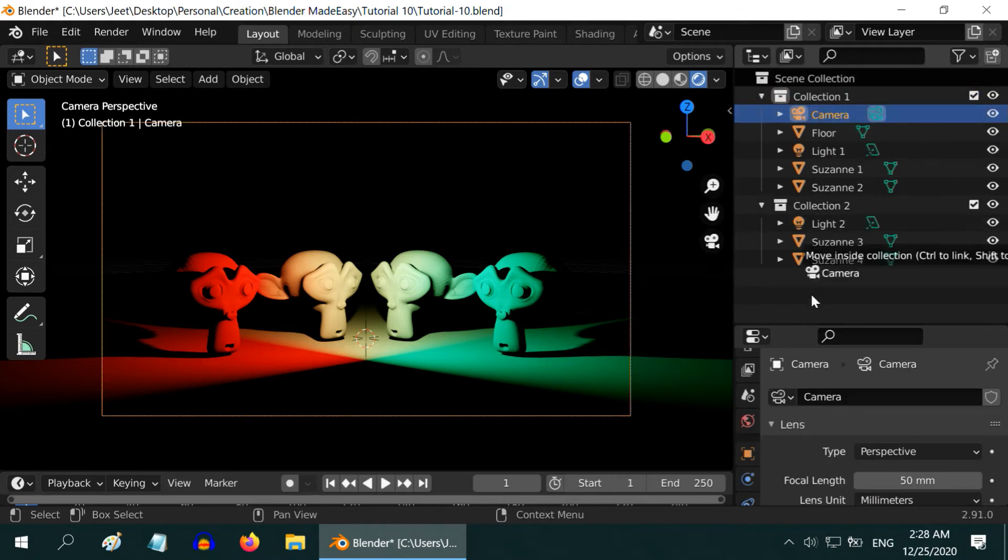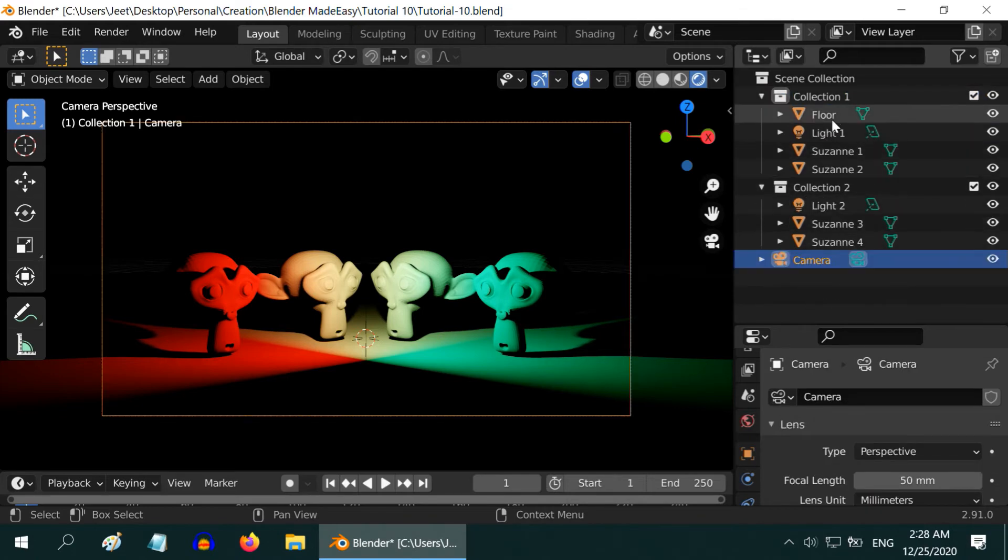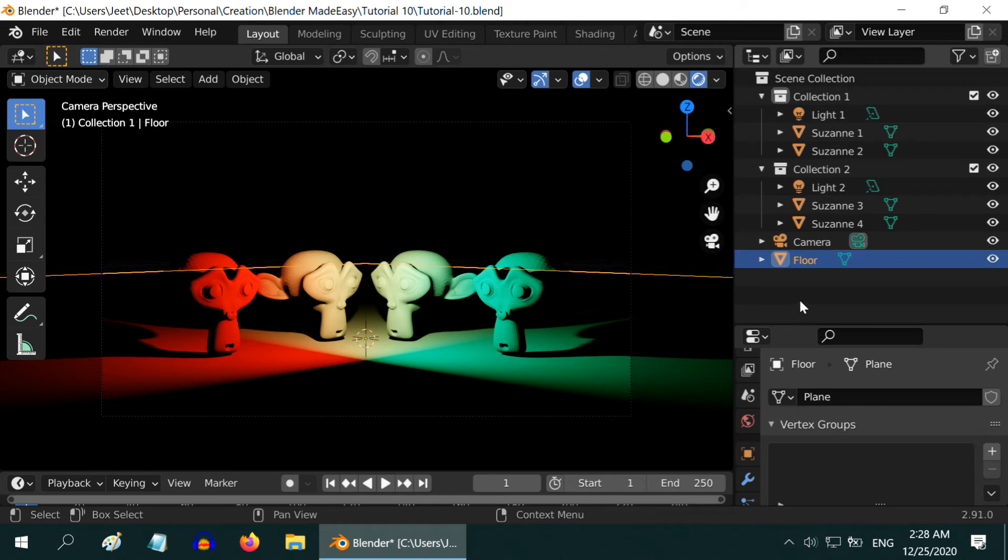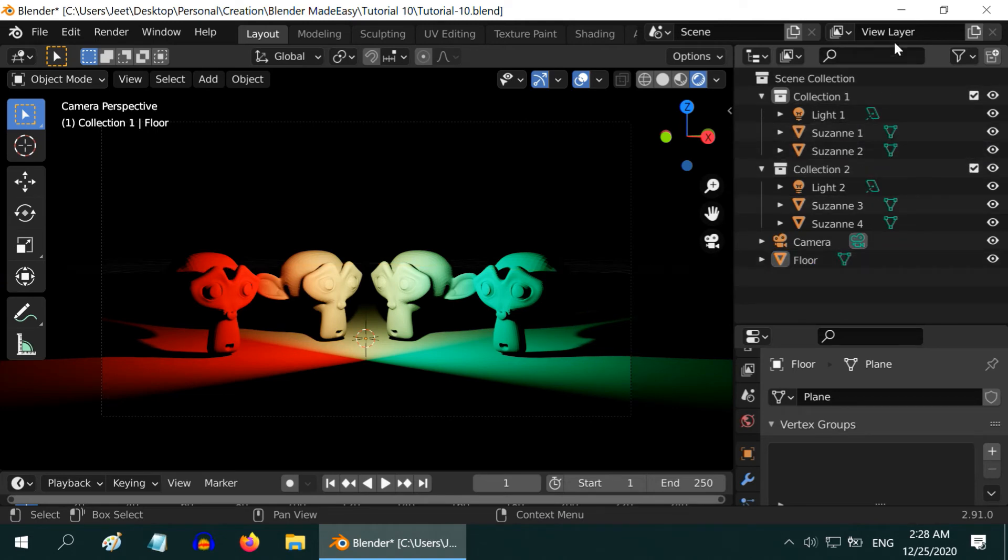The camera and the floor are common to both the collections. So they should remain outside the collections. All these collections and objects are currently in one layer, which is named as View Layer here.